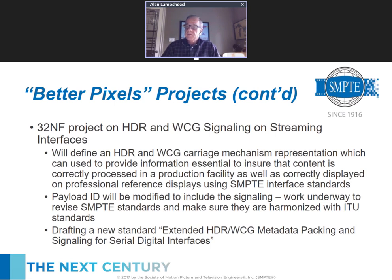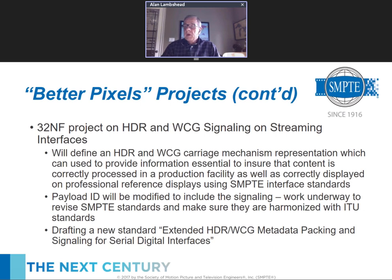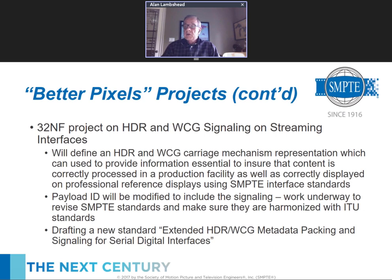To reassure everyone: the payload ID is backwards compatible. Payload ID is a 4-byte ancillary data packet. There were unused bits previously set to zero, and in the new payload IDs the zero condition means non-HDR. If the bits are set to ones or in various binary combinations, those indicate the various HDR options. Old systems can ignore any bits that are zero because they always mean the same thing as before. Ensuring backwards compatibility was one of the key challenges.